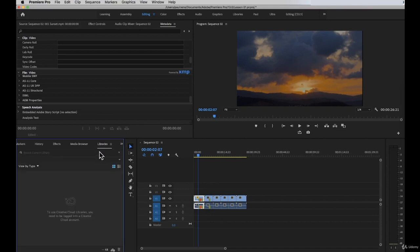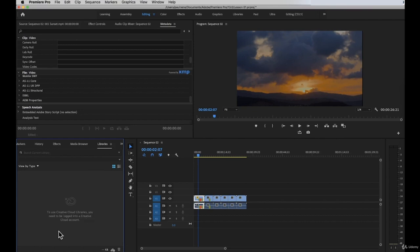You can simply drag footage from the media browser to your project panel to import it into Premiere Pro. Next, we have libraries. You can search your current Creative Cloud library here. To use Creative Cloud libraries, you need to be logged into a Creative Cloud account. Since I'm not logged in, there's no information here.